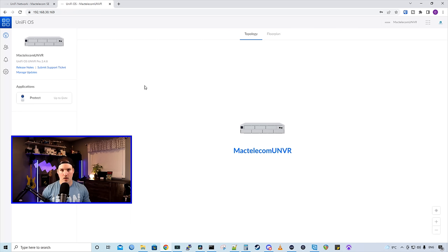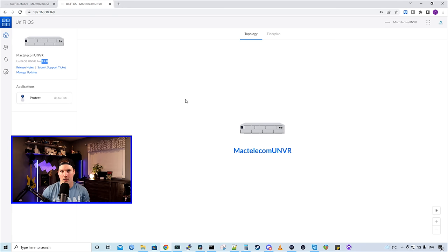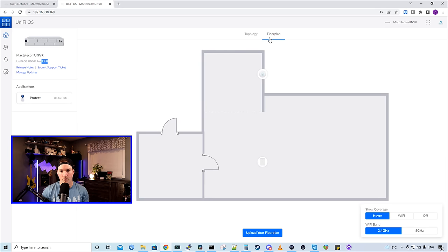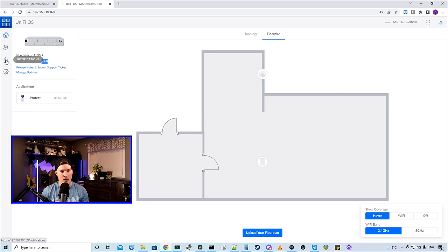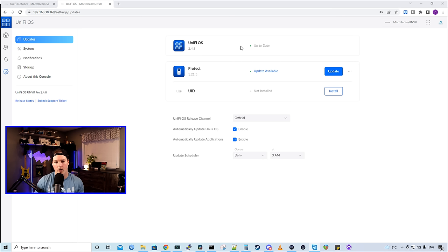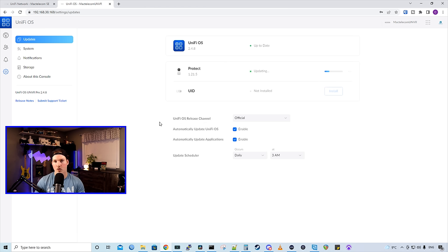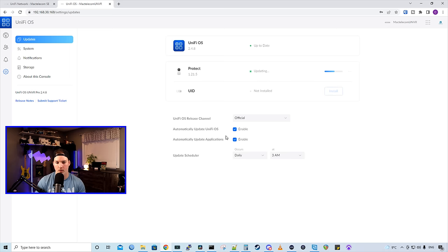Now we're at my UNVR console dashboard, and we could see that I'm running 2.4.8 for the firmware version of my UNVR. This is new, it was released about four days ago. We have a topology, which nothing is showing up yet, because I don't have any of the cameras adopted. Same with this new floor plan. Once I do have my cameras adopted, it will show up here and we'll go over that in a little while. Then we have notifications and we have our settings wheel. Now let's go through everything that's listed on the side. So we have our updates and our UniFi OS version is 2.4.8, and we could see that it's up to date. Our UniFi Protect is 1.21.5, and we could see that there's an update available. I'm gonna update the UniFi Protect controller. Also new on the UNVRs, we have UID. I'm just gonna leave that disabled. Below that, we have our UniFi OS release channel, and I recommend you always leaving it on official. And then we have our updates if we wanna do it automatically, or if we wanna manually push it out.